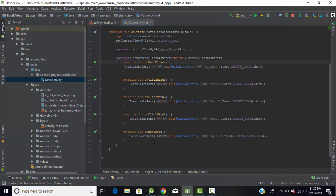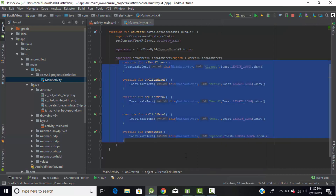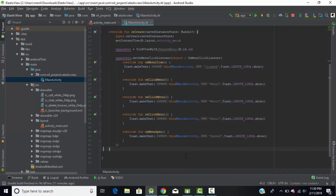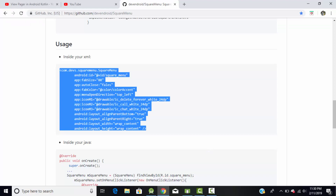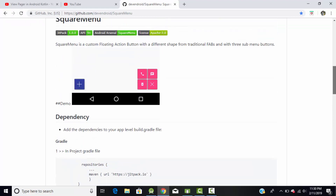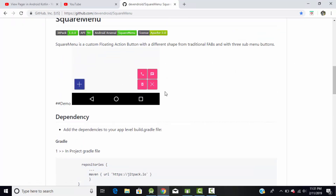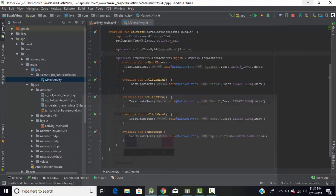When I close the square menu, it shows a toast message as 'closed', confirming all the override functions are working properly. In this way you can create a square menu for your Android application using Android Kotlin and perform various actions on the sub-menus. Hope you like this tutorial — thanks for watching.